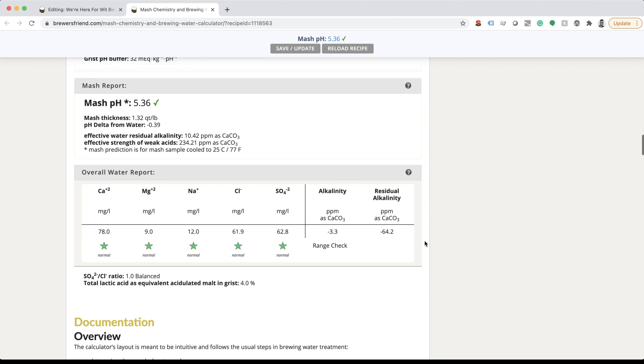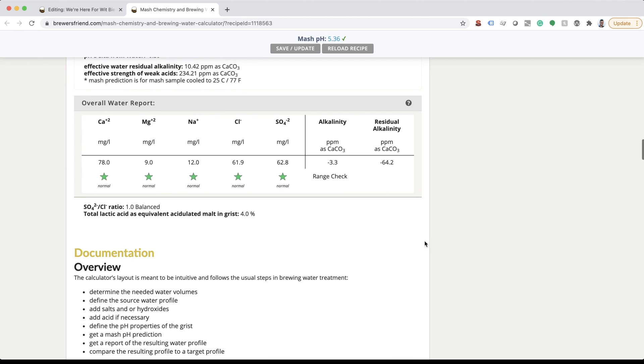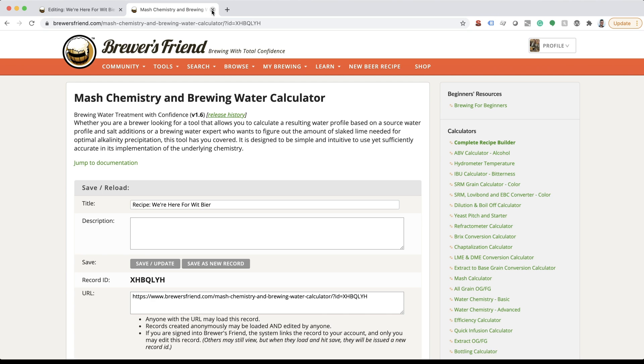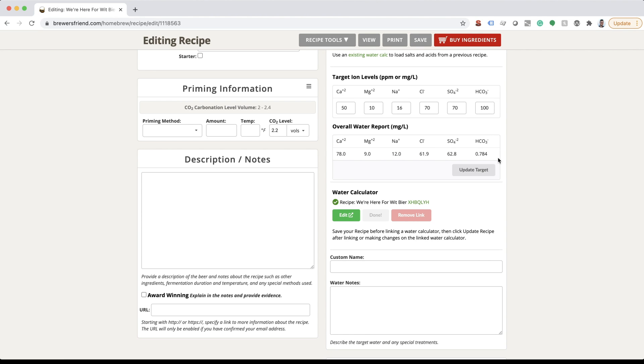Once you've added the appropriate salts and acids to hit your desired water profile, click the save update button at the top of the screen. Go back to the edit recipe screen and click the update recipe button in the water chemistry section.